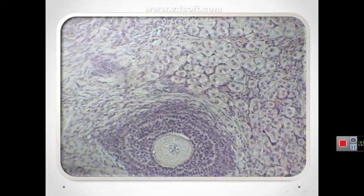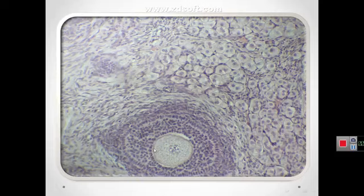Between the oocyte and the first layer of granulosa cells of the growing primary follicle, extracellular material accumulates as the zona pellucida, containing four glycoproteins secreted by the oocyte. This follicle is a multilaminar primary follicle.